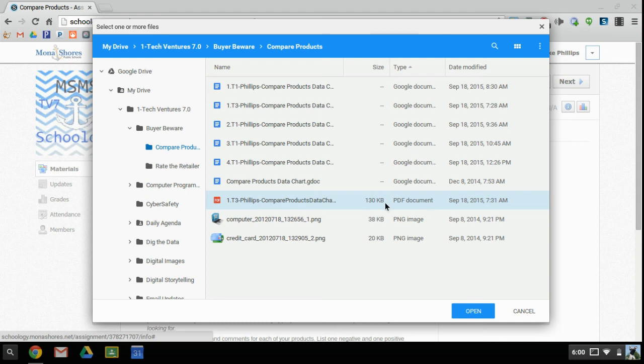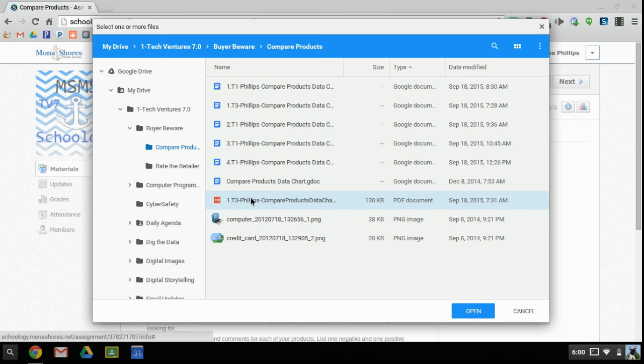Most of the time we're going to be uploading PDF files or JPEG files. I don't want to upload a live Google document. I'm going to find the file that I want to upload.